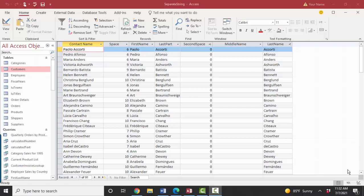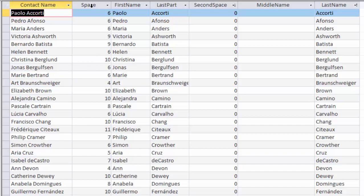And to underscore the power of calculated fields, know that they will always and automatically update when the original raw data changes. So for example, on this first contact name, I'm going to change that to my own name. And you're going to see all of these calculated fields update as well. Lisa Ann Fredrickson.